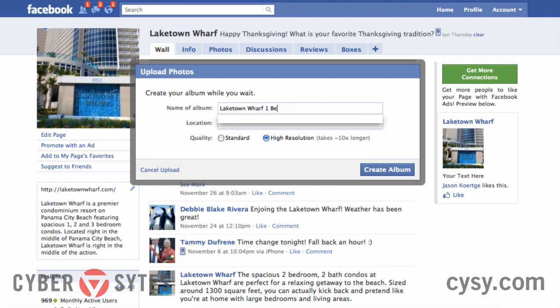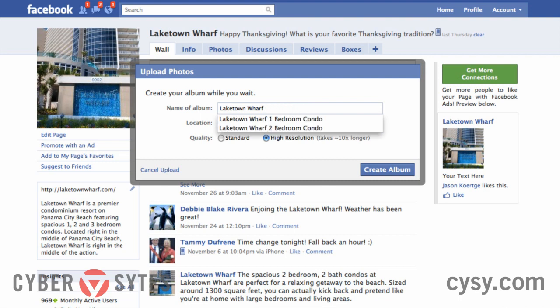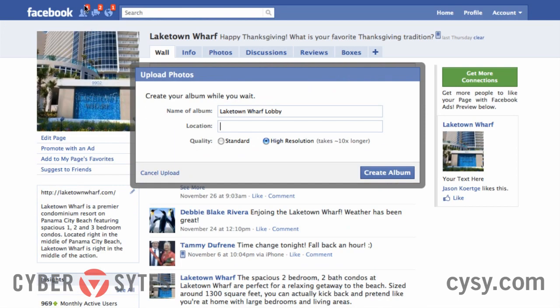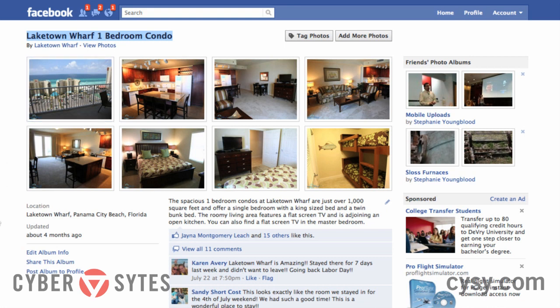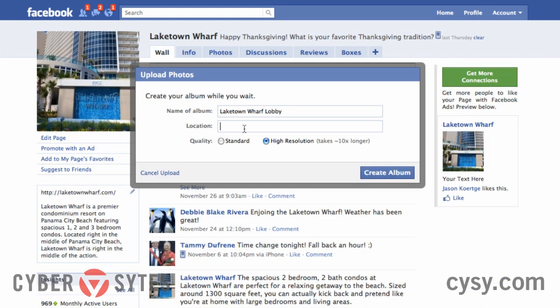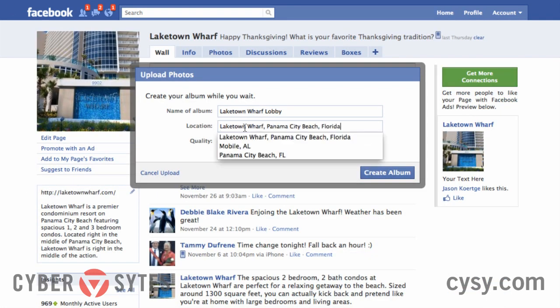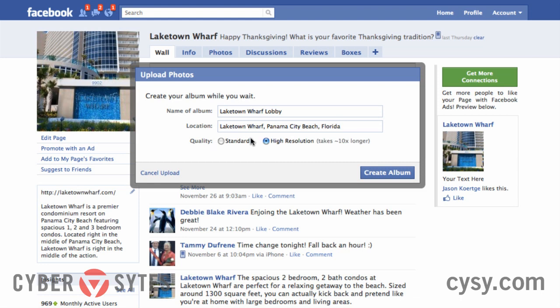I'm going to delete the 'one-bedroom condo' portion of the copied name and put in 'Lake Town Wharf Lobby.' The location is going to be the same as the other album — I'll triple-click to select all, Command C to copy, come over to this tab, and Command V to paste. And that's it.